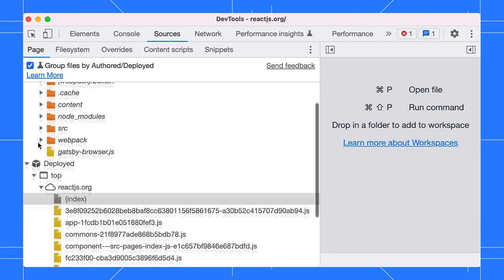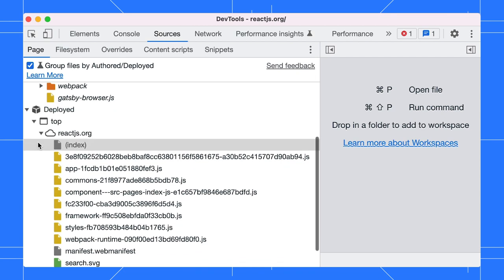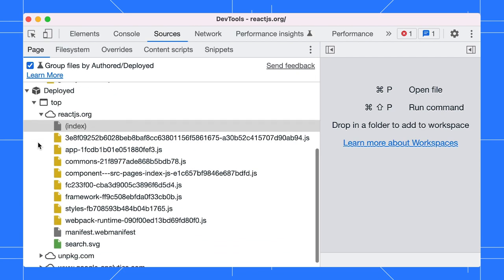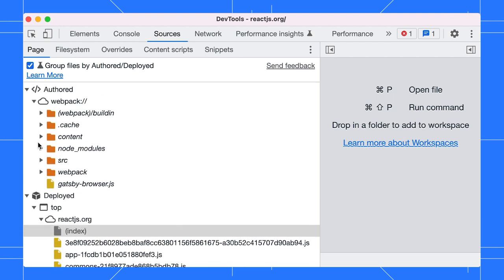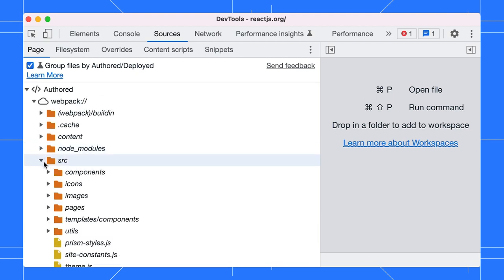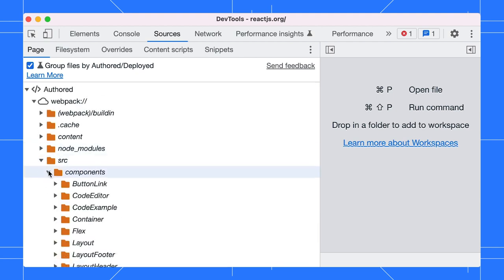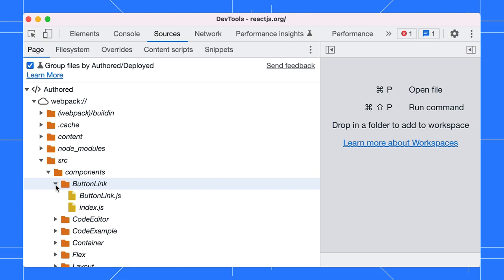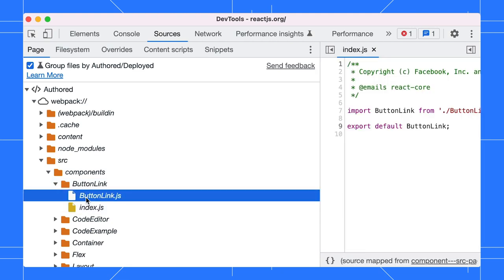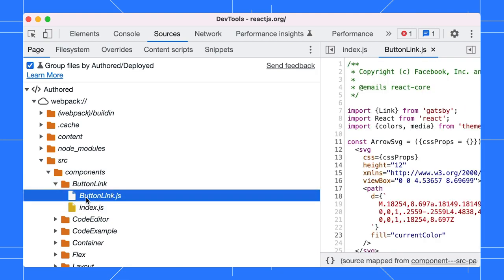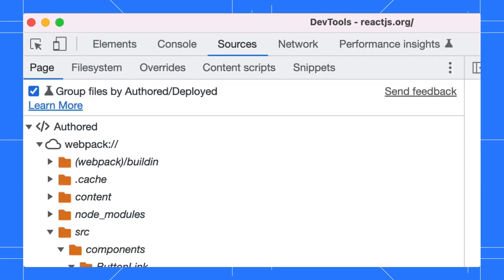Deployed contains the files that the browser actually reads. These are usually minified files. On the other hand, authored contains your actual source codes, similar to what you view in your IDE. DevTools generated these files based on the provided source maps, usually generated by your build tools. With this feature, you should be able to locate the source code quicker. Send us your feedback if it's not.